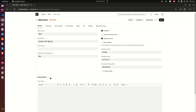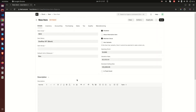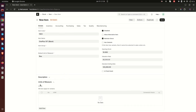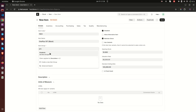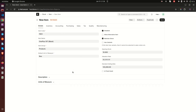Then we have the Description field, where you can put a detailed description of the item. Further down, notice we have Units of Measure — these are additional units of measure beyond the default one set at the top. For example, your business may be buying items in one unit and selling in another. You should put all possible units of measure here so you can easily manage the item.